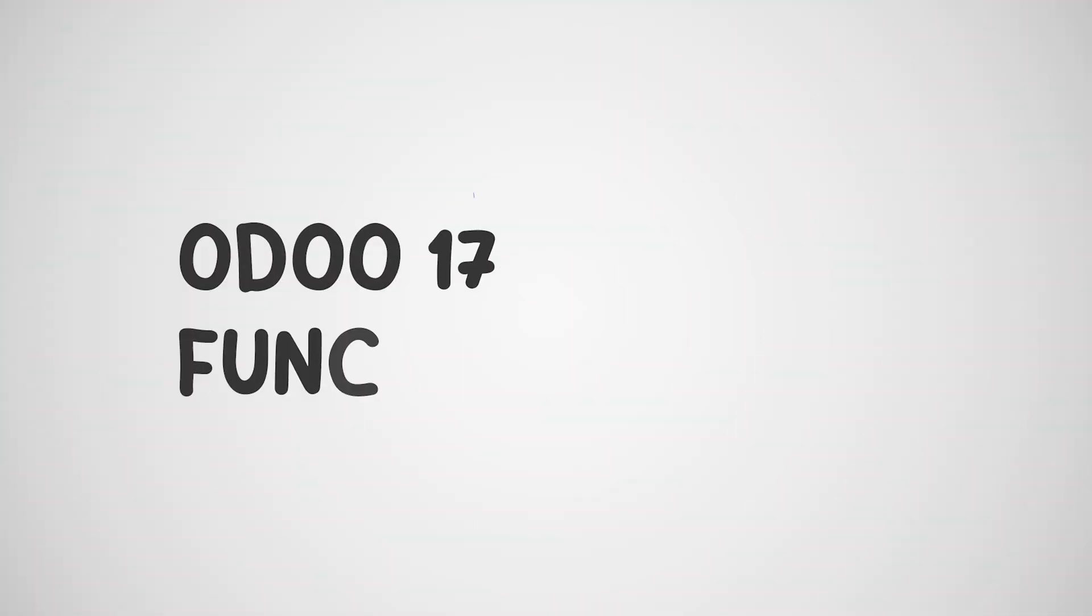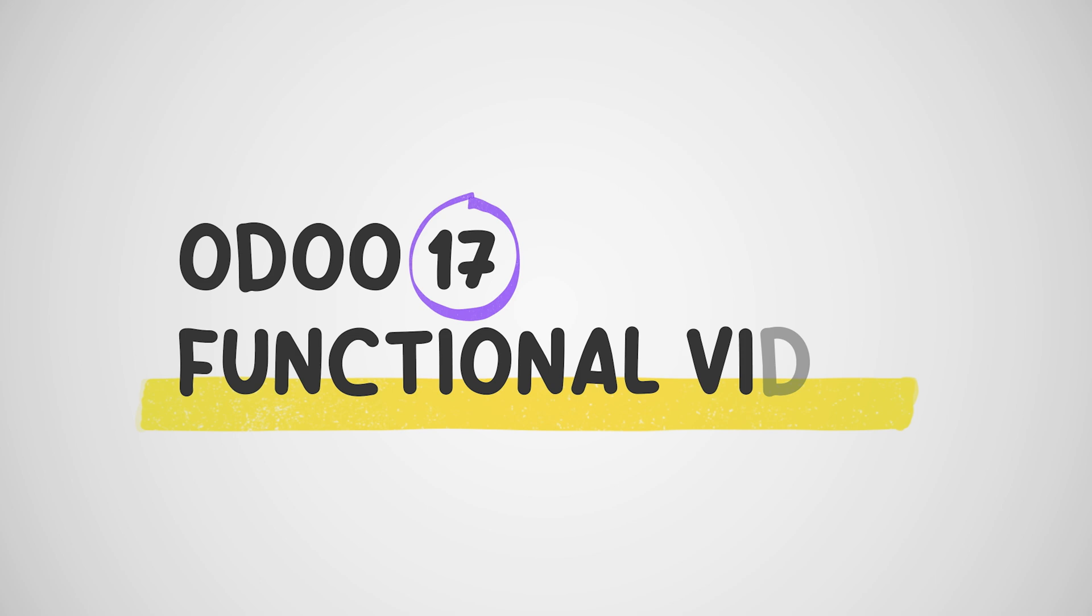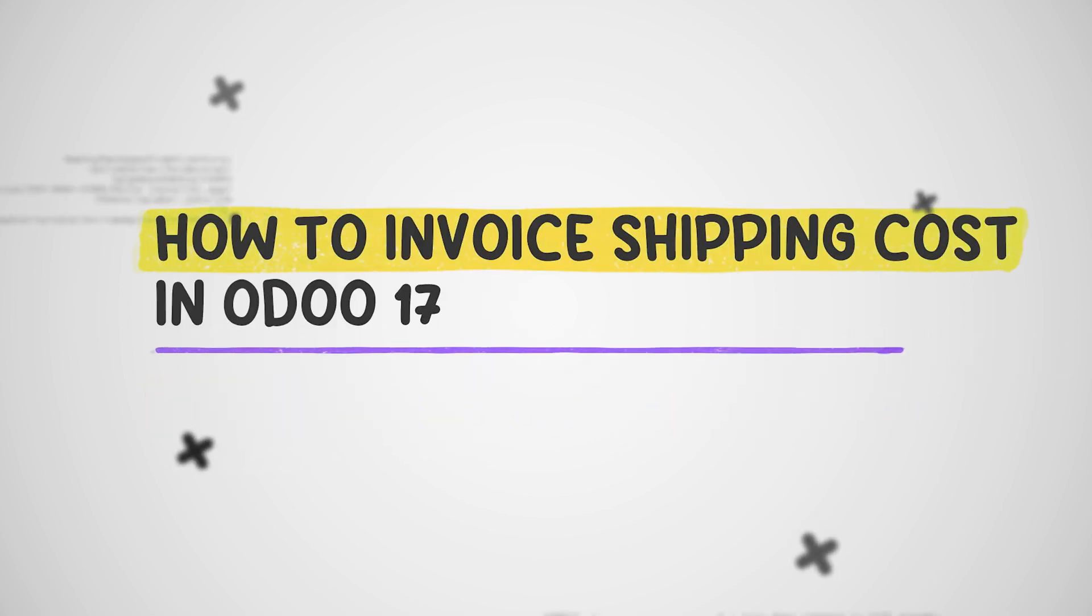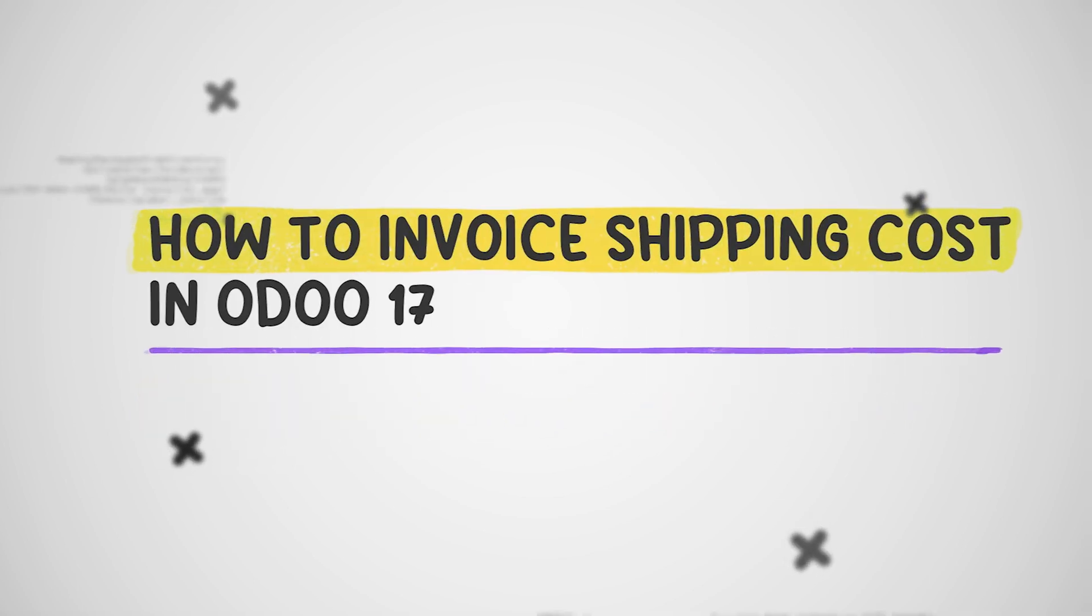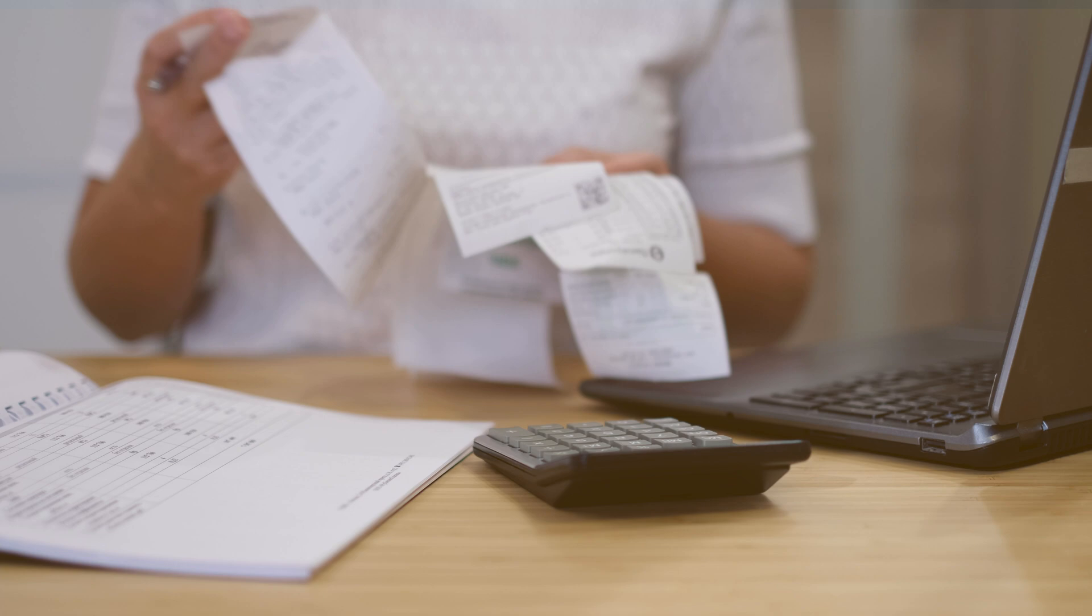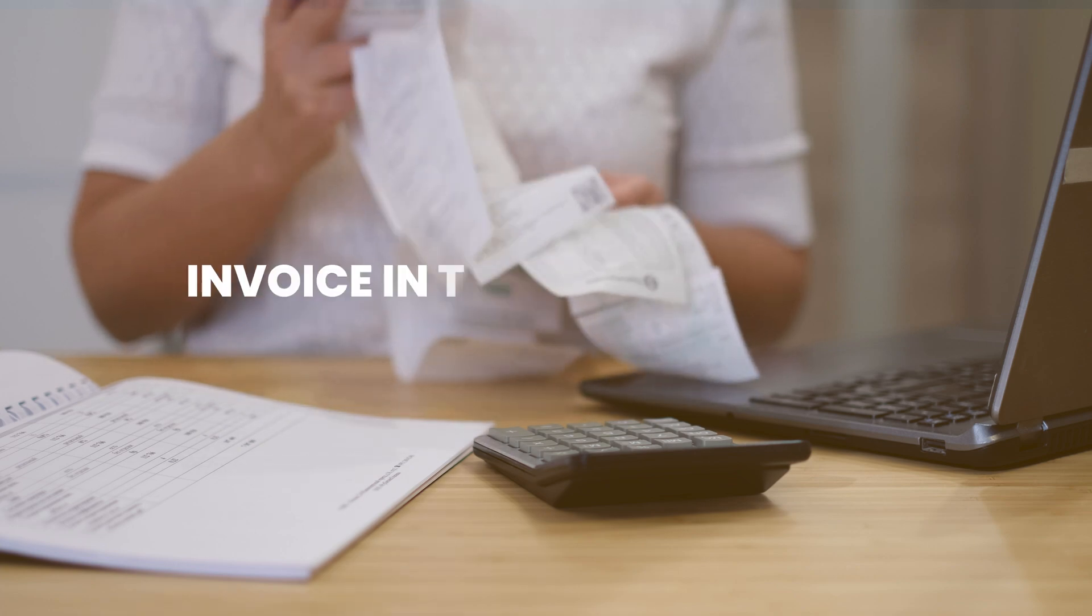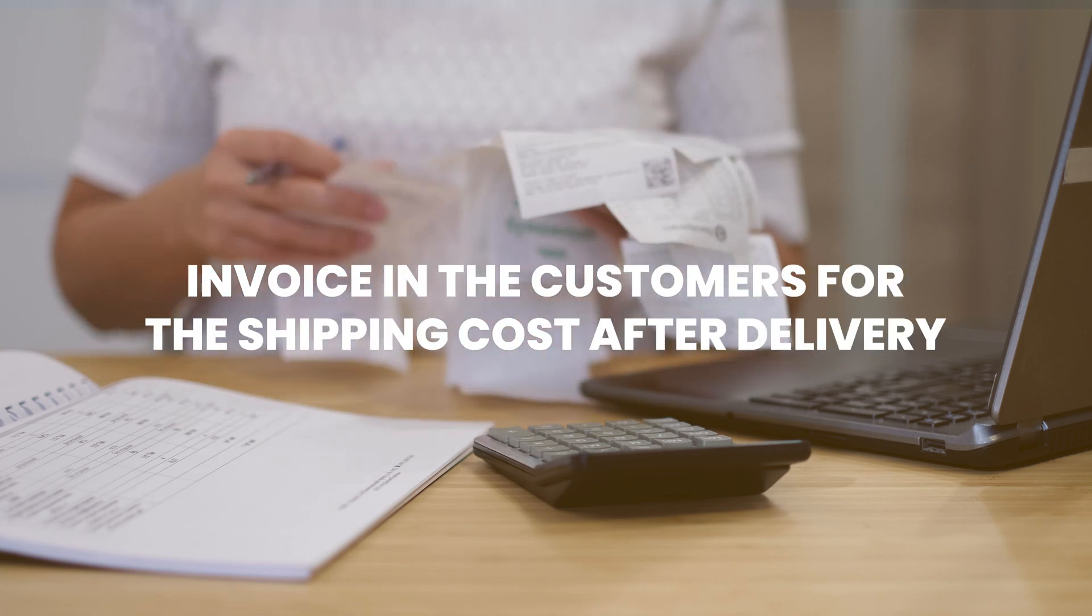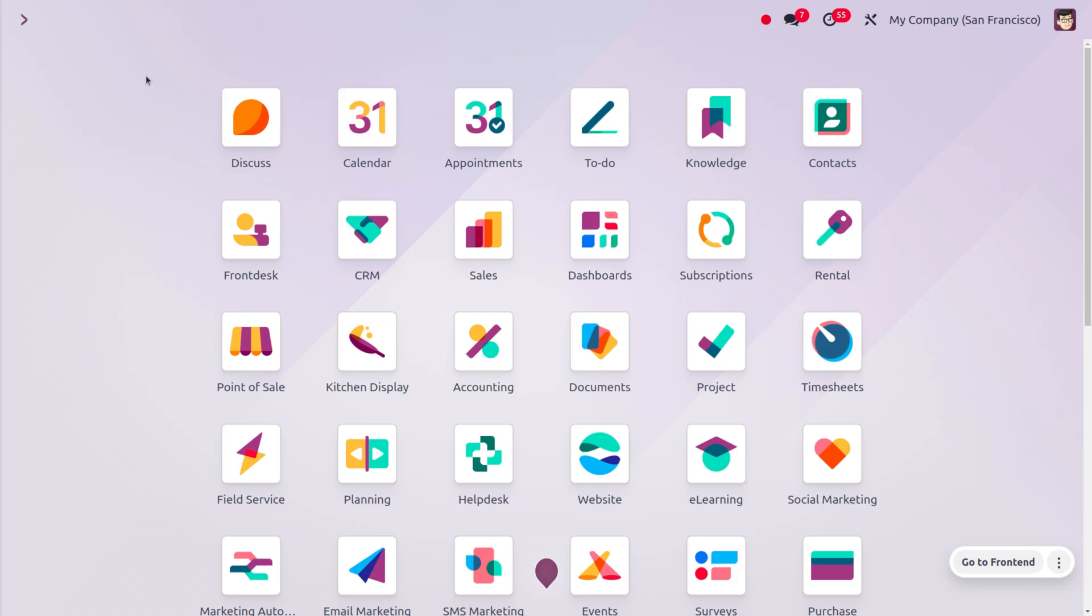Hey everyone, welcome back to new content of Cyberosis. In today's video we'll be discussing how to invoice shipping costs. Odoo allows for invoicing customers for shipping costs after delivery, ensuring that charges are accurate based on real-time factors like weight, distance, and chosen shipping method.